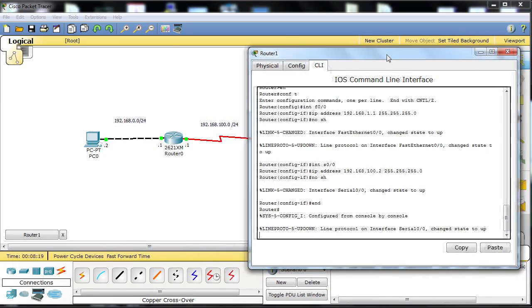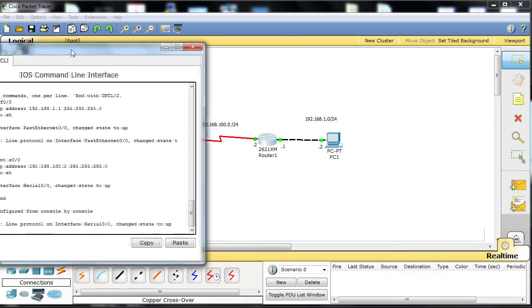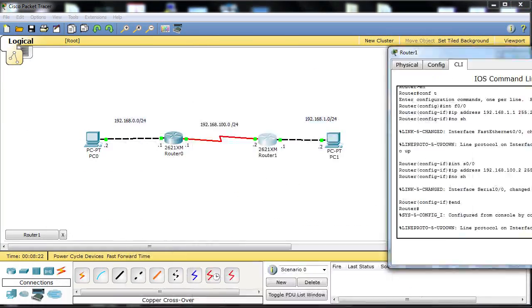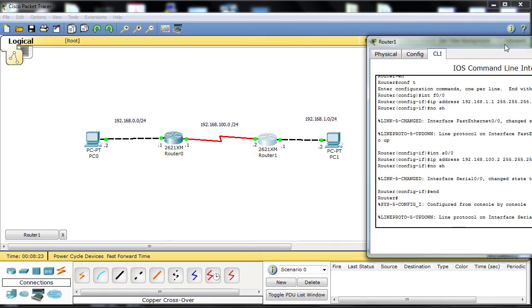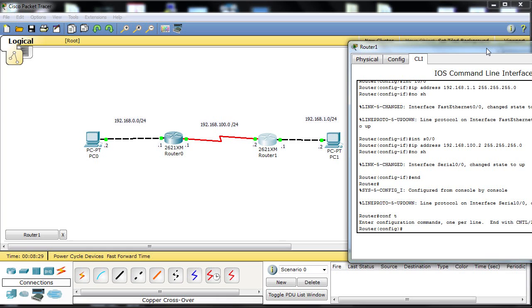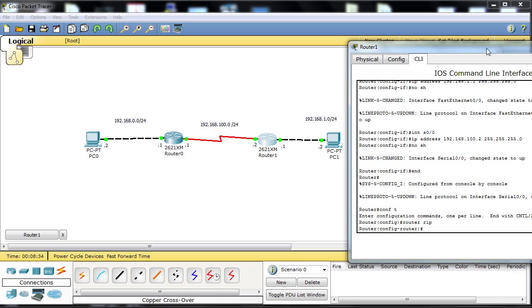Then we move across to router 1. Same script, we're into global config mode. Type router RIP. Then version 2.